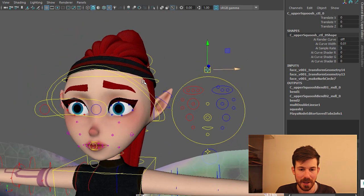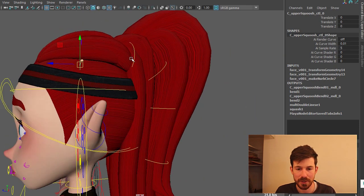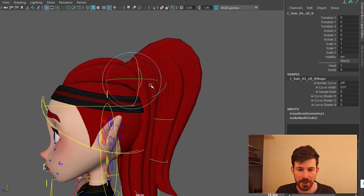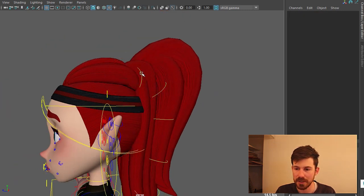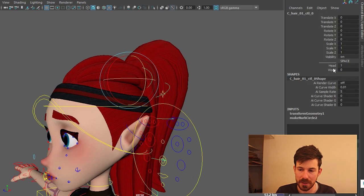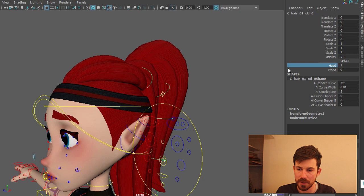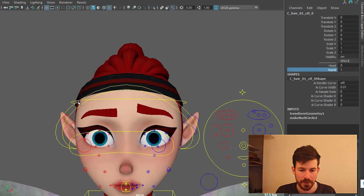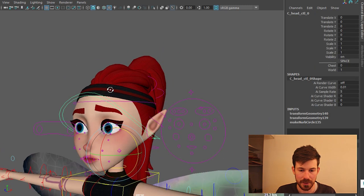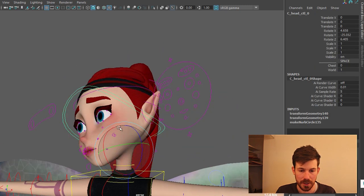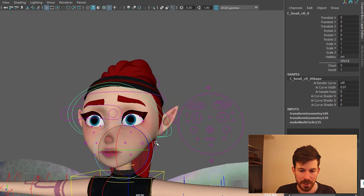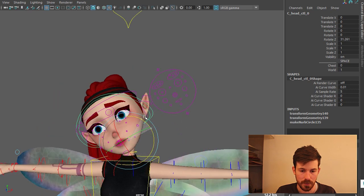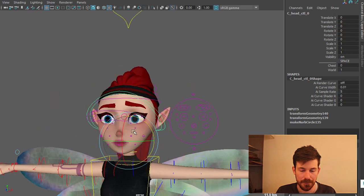On top of that we have hair controls here. Just FK chain. And then it also has a space. So you can choose the space to be the head of the world. If you put it to world and you move the head, then it's gonna not rotate with the head. Which is pretty handy.